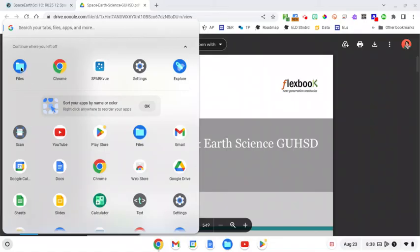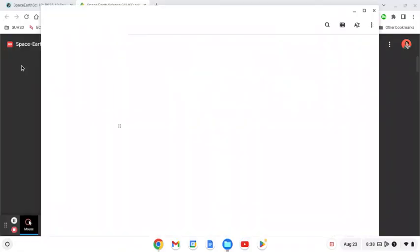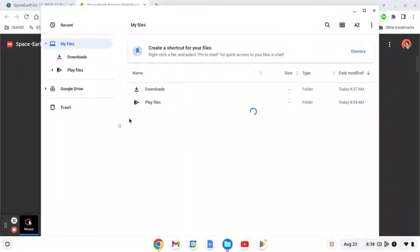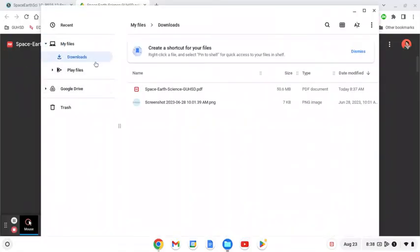If you don't see files you can always type it in and search for it, but here it is. I can see that my Space and Earth textbook is in my downloads but the problem is that downloads deletes every once in a while so we need to move this.